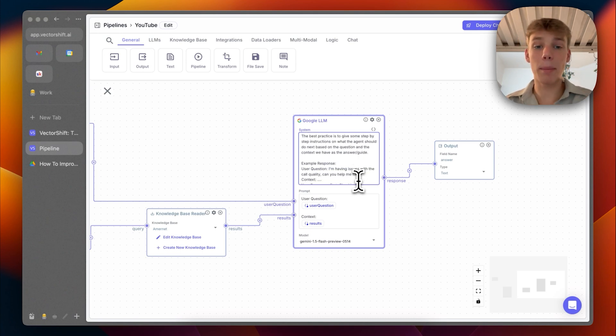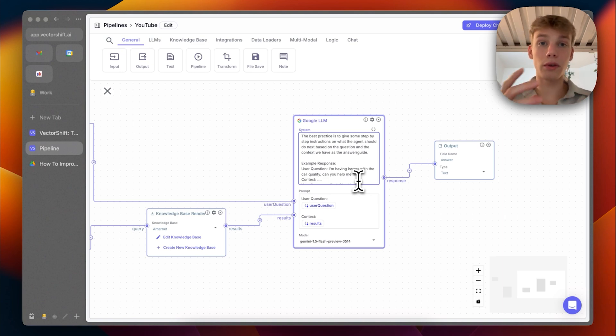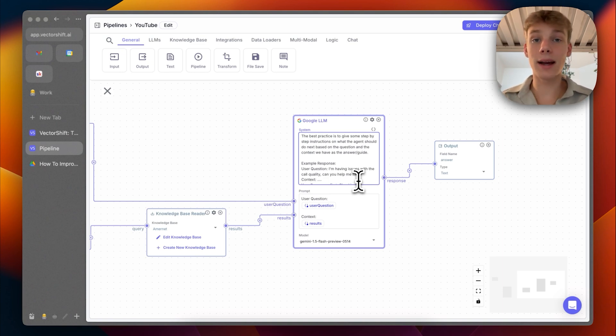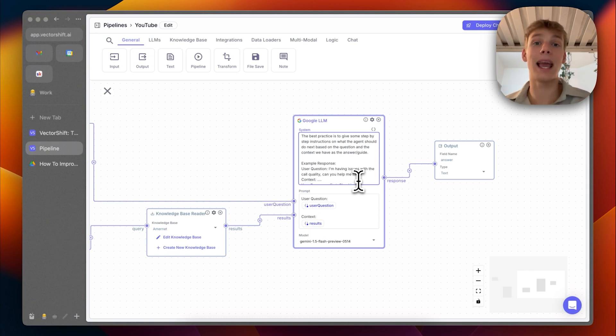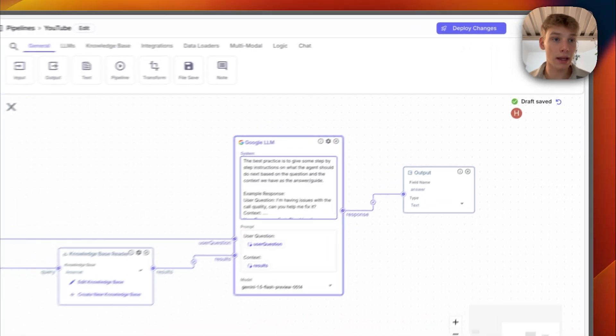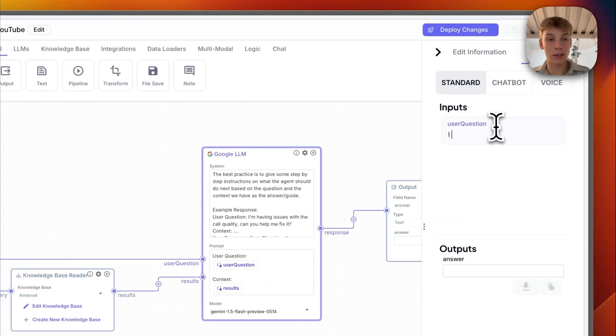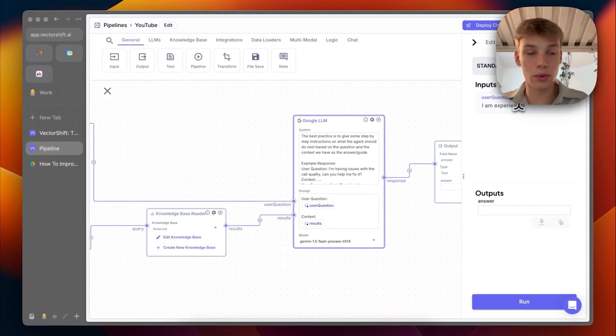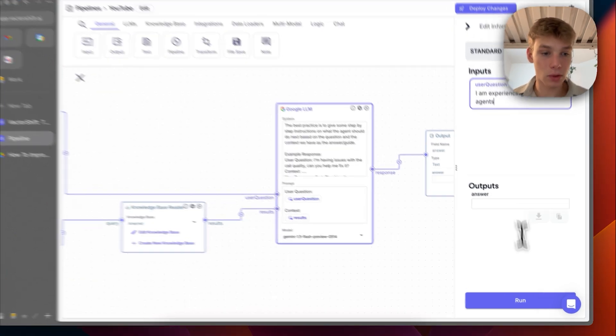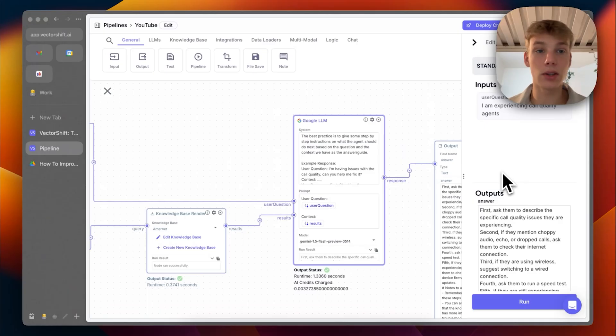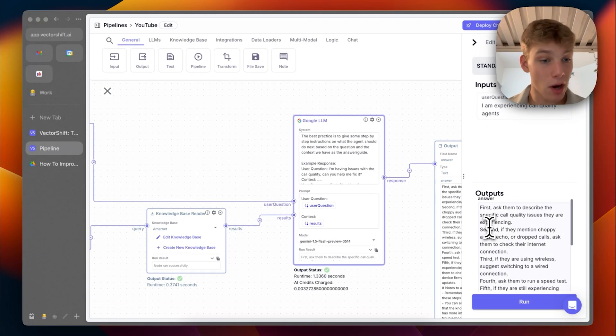So essentially what happens in this step is we take the user question which we got, we take the context we retrieve from the knowledge base, and then we ask this AI to basically tell the voice AI agent, okay, so here is the context and here is what you should do next. So when we get a question like, I am experiencing call quality issues, the agent will then be sent back something like this. So if I press run, as you can see, this is what we get from the outputs.